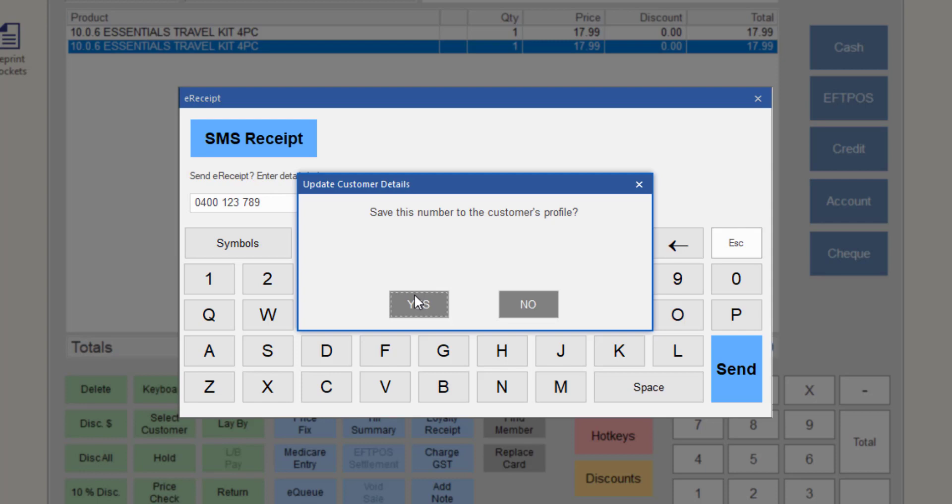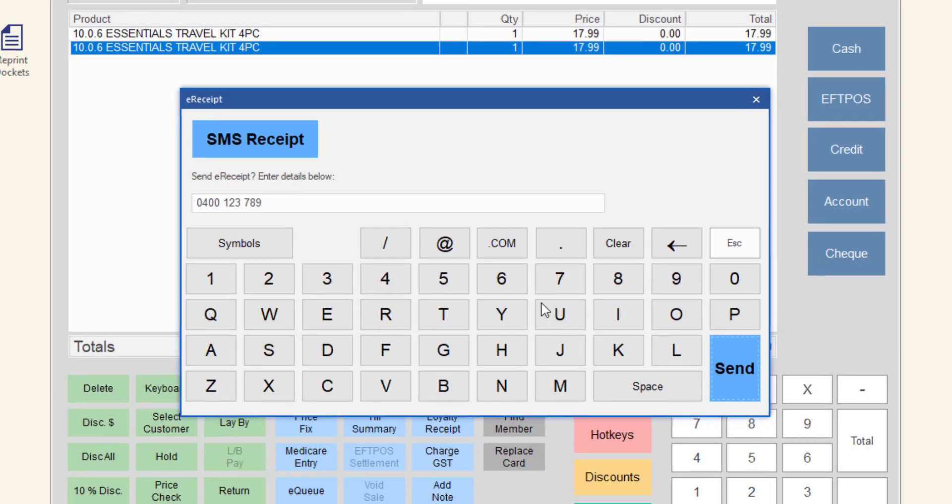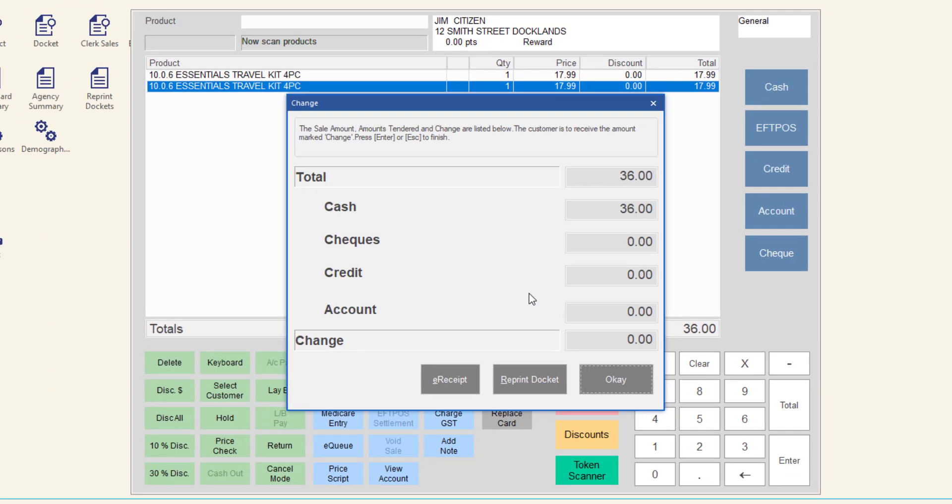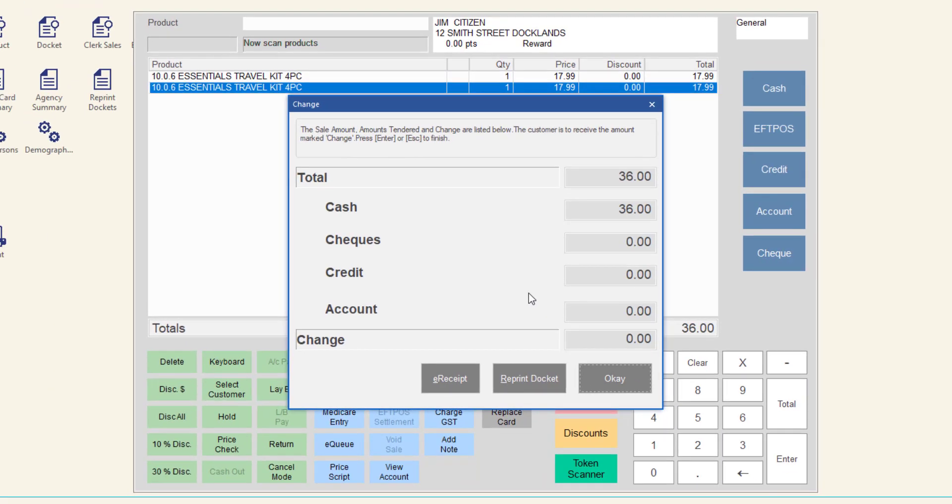If you do not wish to update the mobile phone number in the customer's profile, click No. The e-receipt will send and the change window will display.